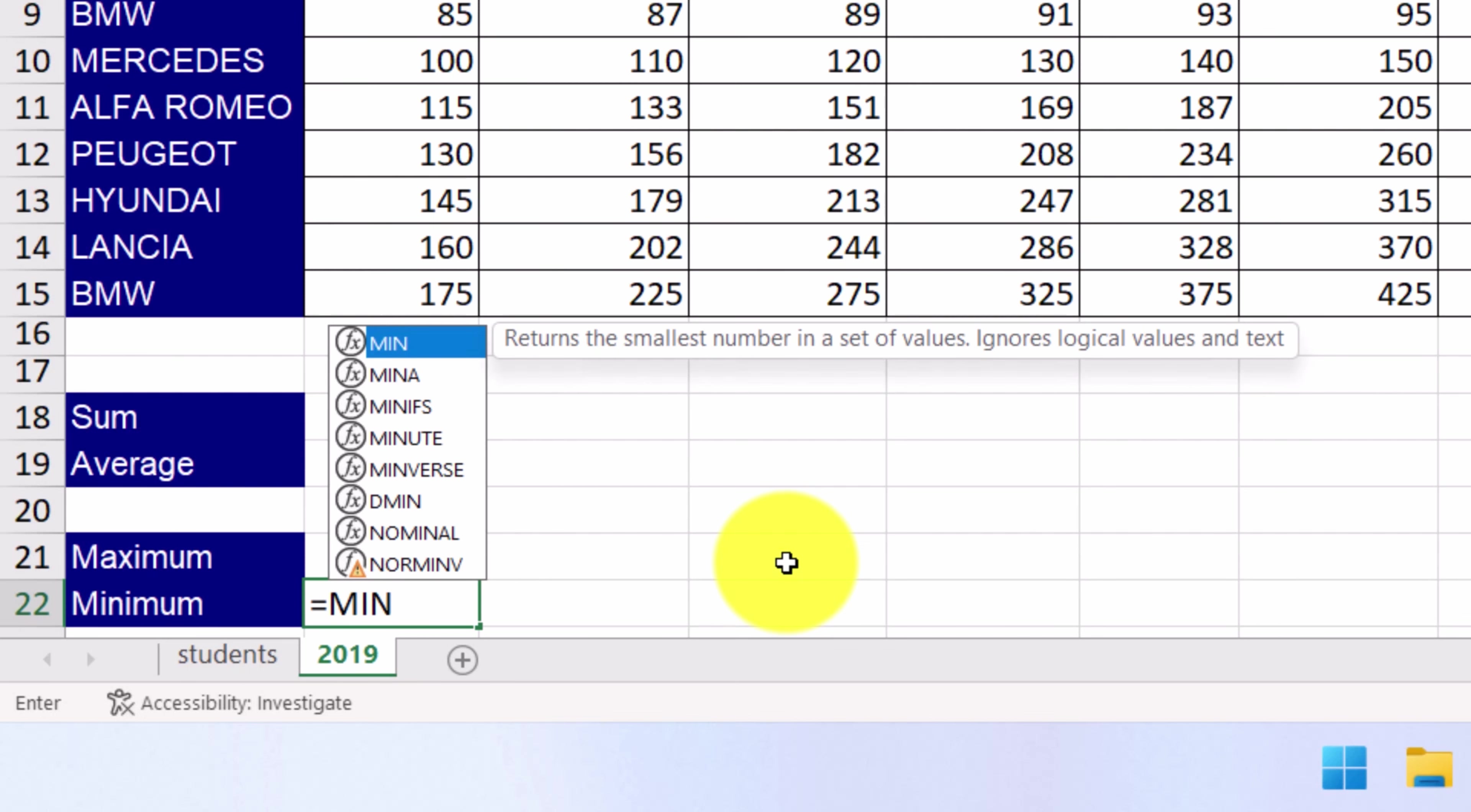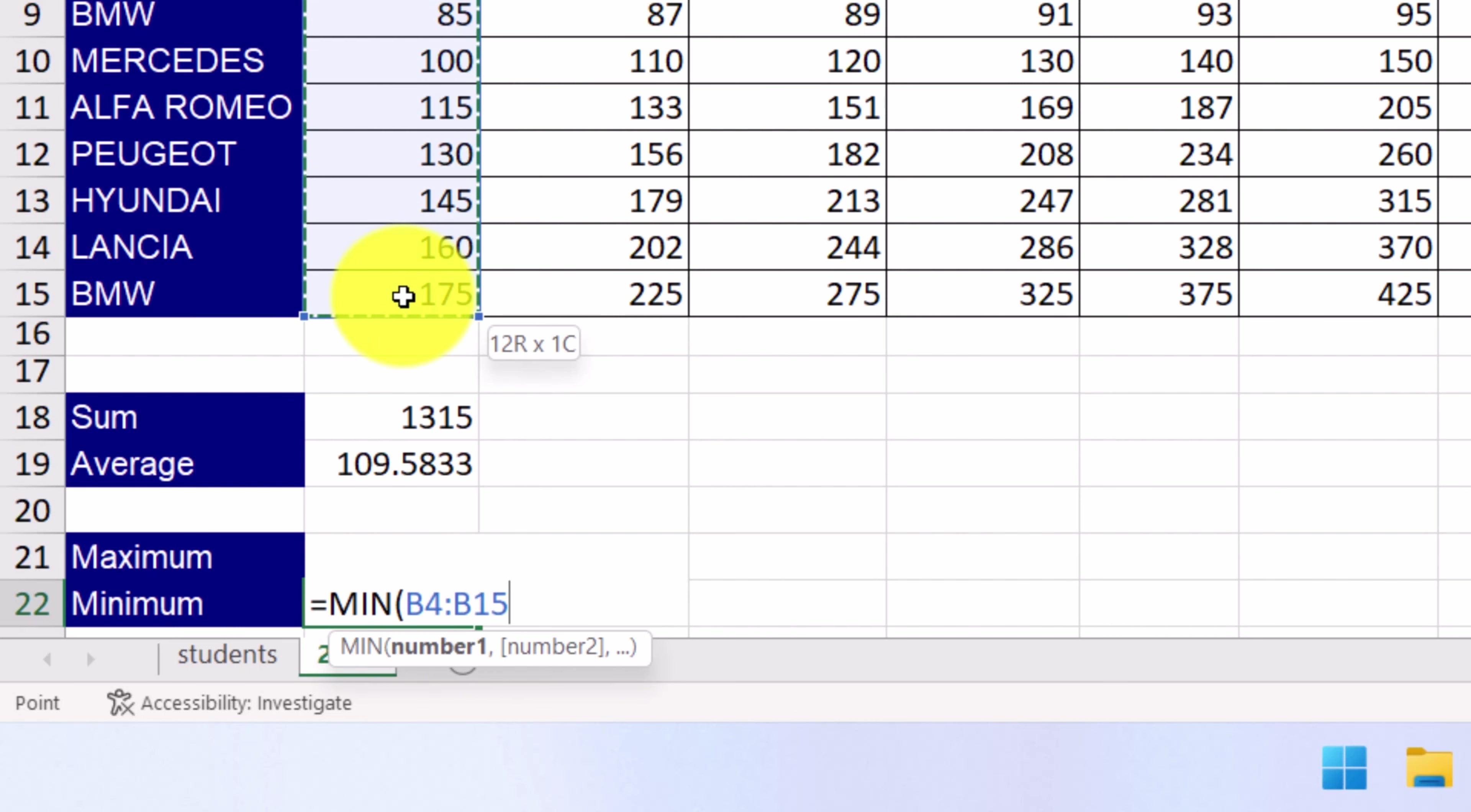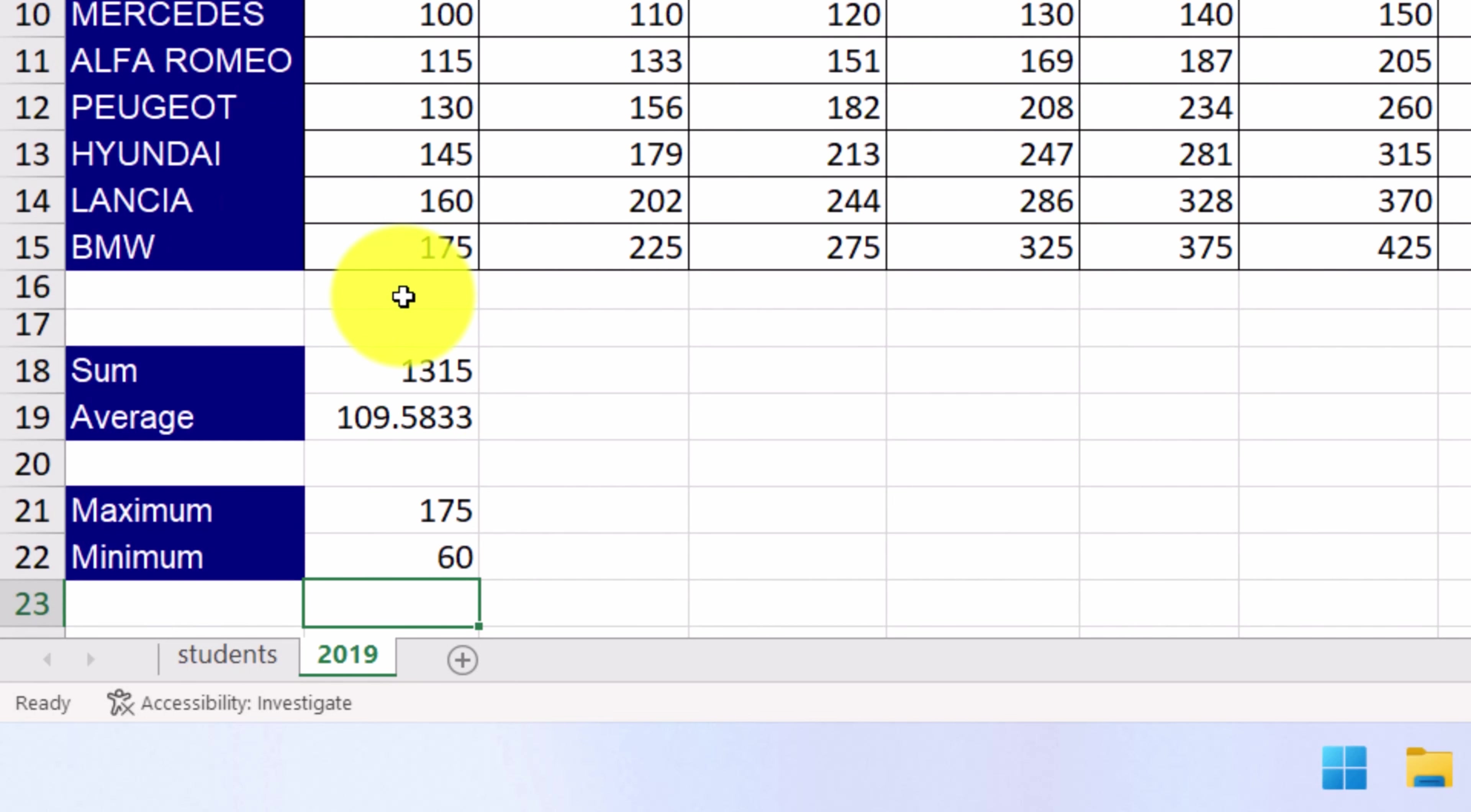We open a parenthesis and type the cell range, B4 up to B15. We close the parenthesis and press ENTER. The minimum value is 85 and it's displayed in here.